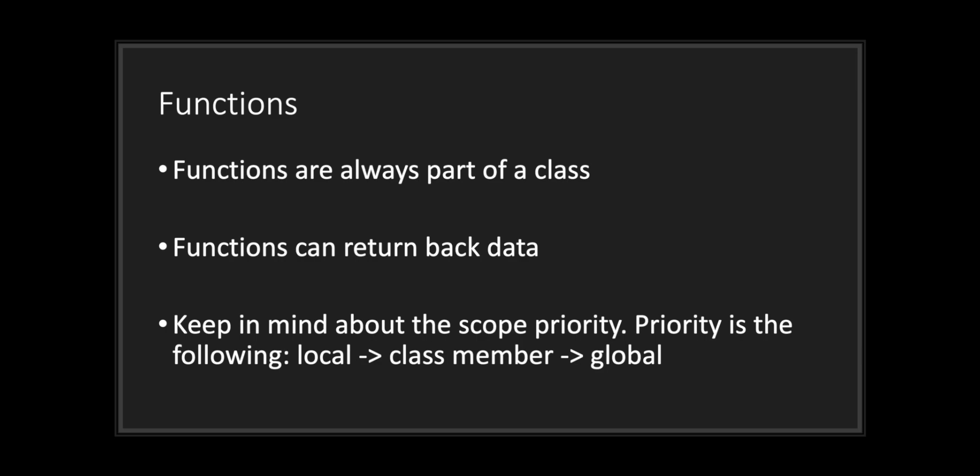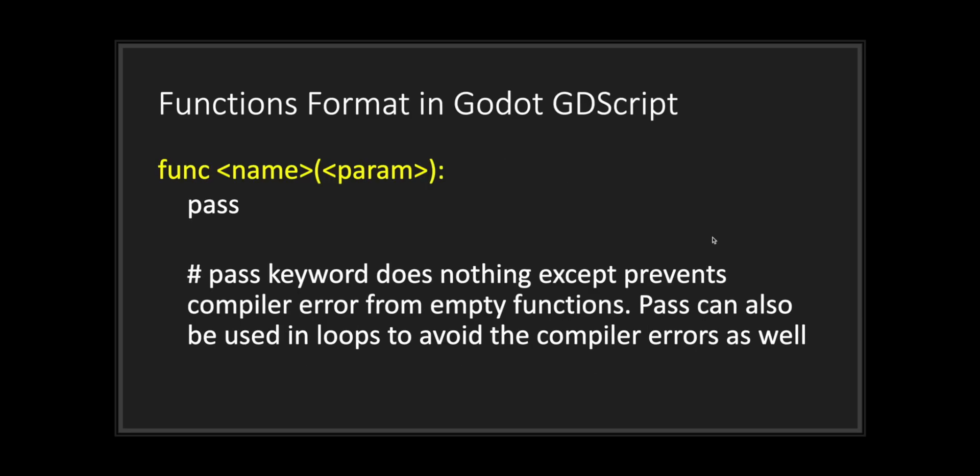Keep in mind about the scope priority. Scope priority is as the following: you have your local variables, then your class members, and then your global variables. This episode won't go into much detail about scope priority. Just keep in mind that variables declared at the function level can only be used at the function level.